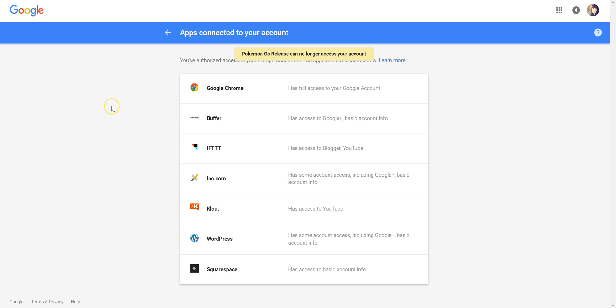Okay. There you go. So that's how you do it. They can no longer access your account. So you are good to go.